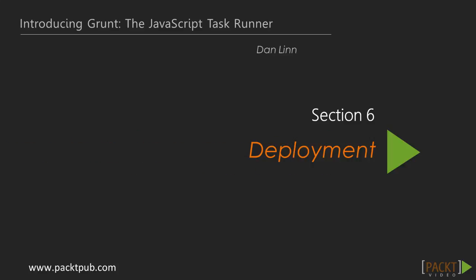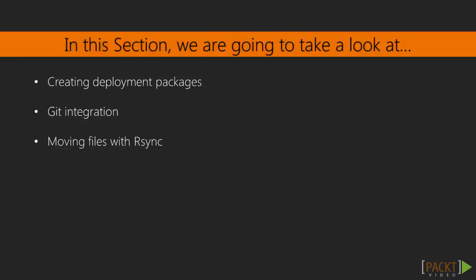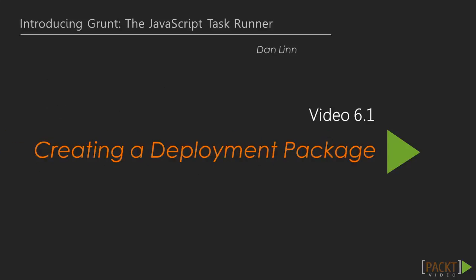Hello again, and welcome back to Introducing Grunt, the JavaScript Task Runner. In the last section, we talked about some testing options, and in this section, we're going to talk about deploying our projects. In this video, we'll discuss creating a deployment package.